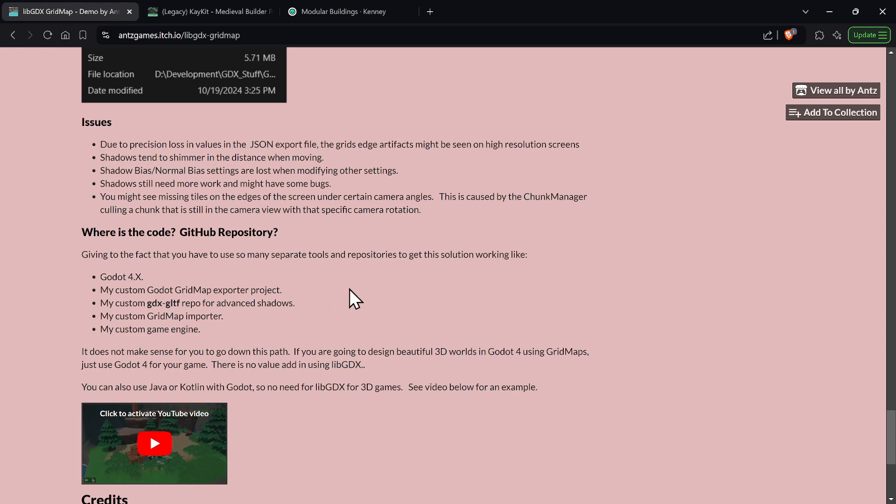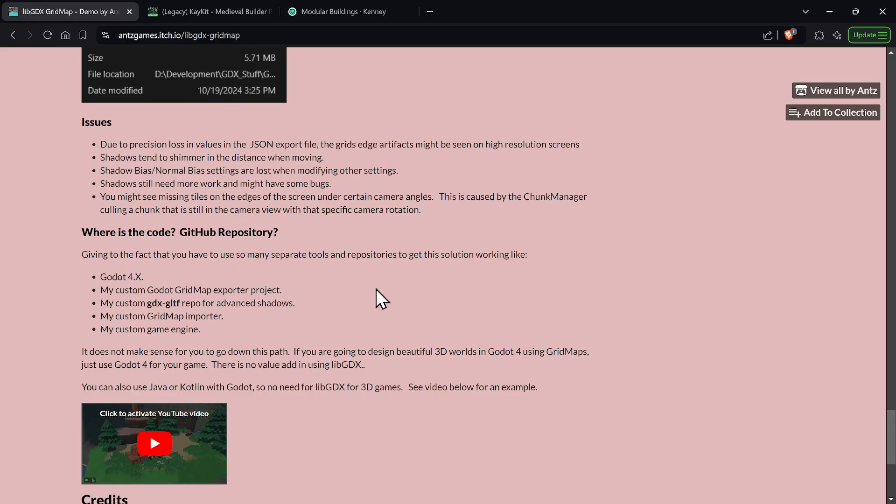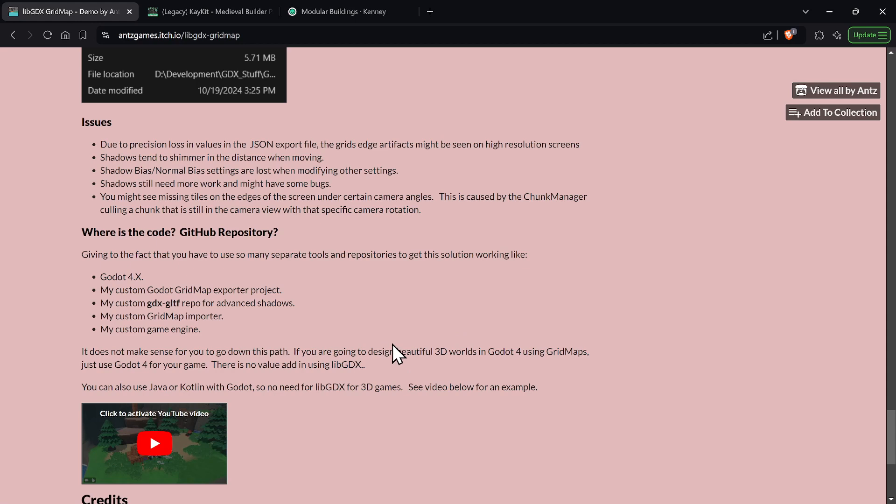And then you're going to need my custom game engine. That's a lot of different pieces just to get a 3D game going using KKit's 3D assets. And my conclusion is if you're going to design a beautiful world in Godot using grid maps, just use Godot to make your game. Don't waste your time. And I'm going to leave it to you. And if you say 'well, GDScript sucks for Godot', and it does, I don't like GDScript, it's actually slow most of the time.